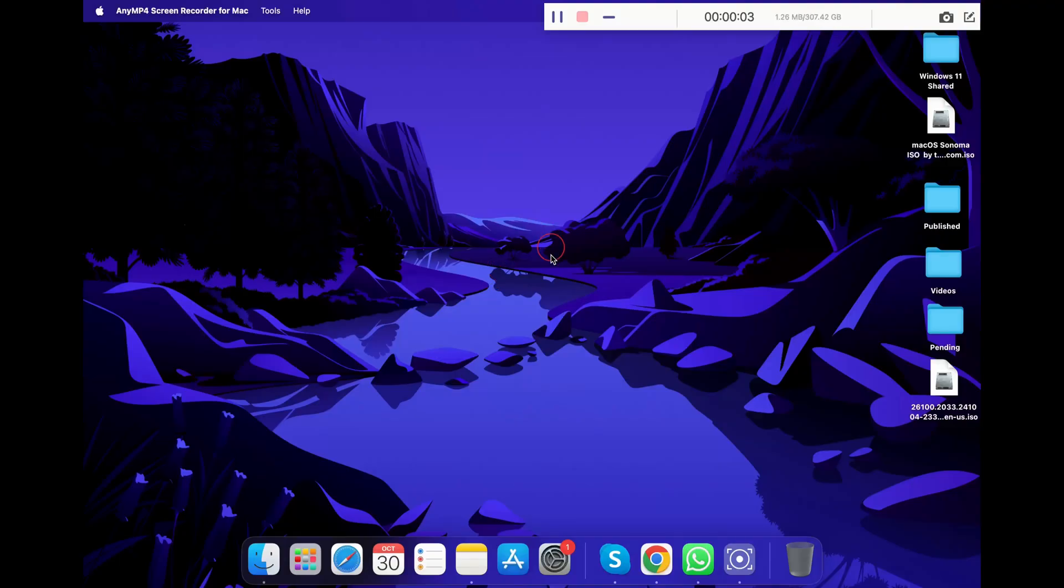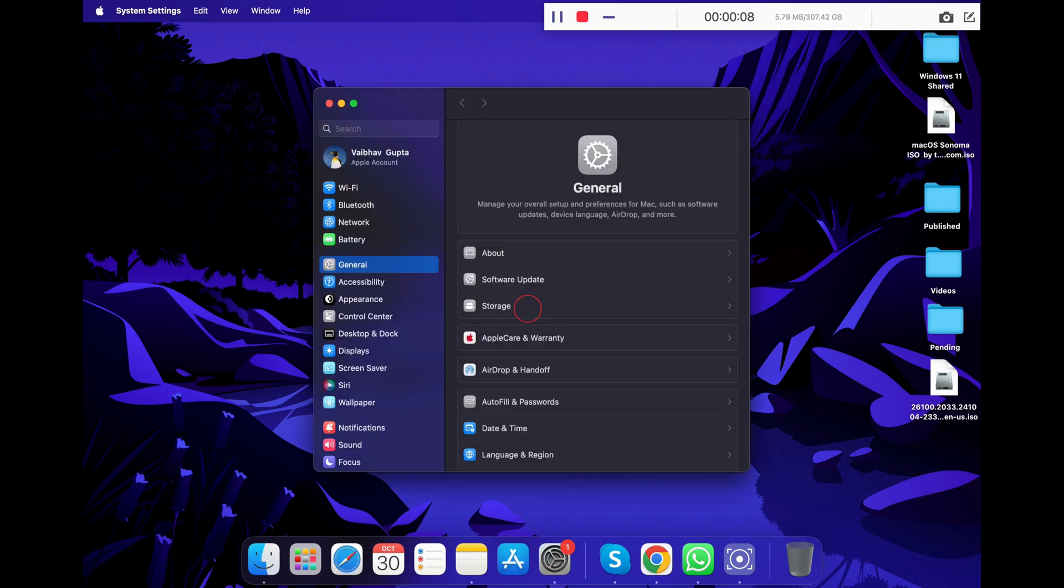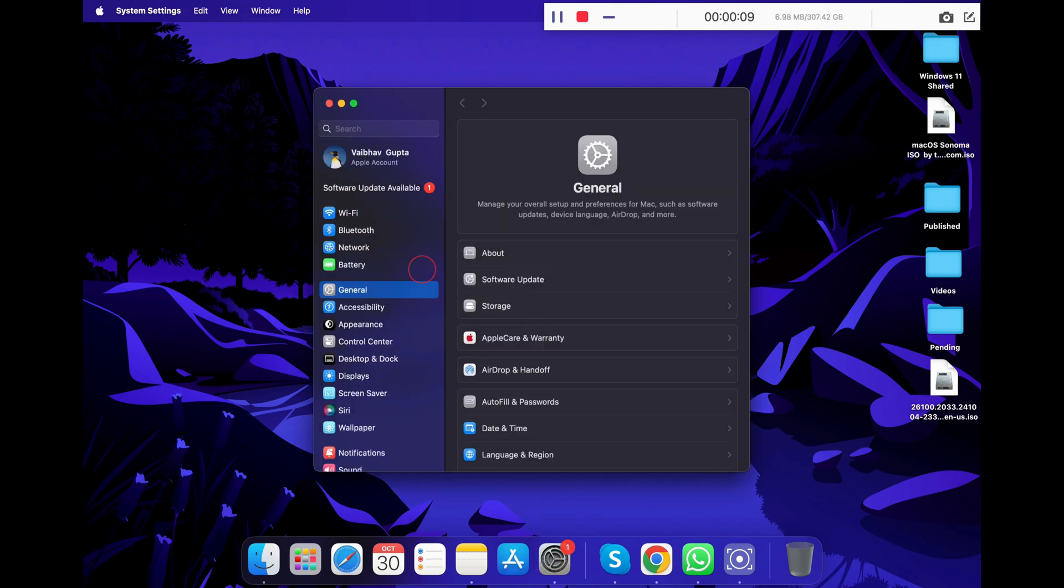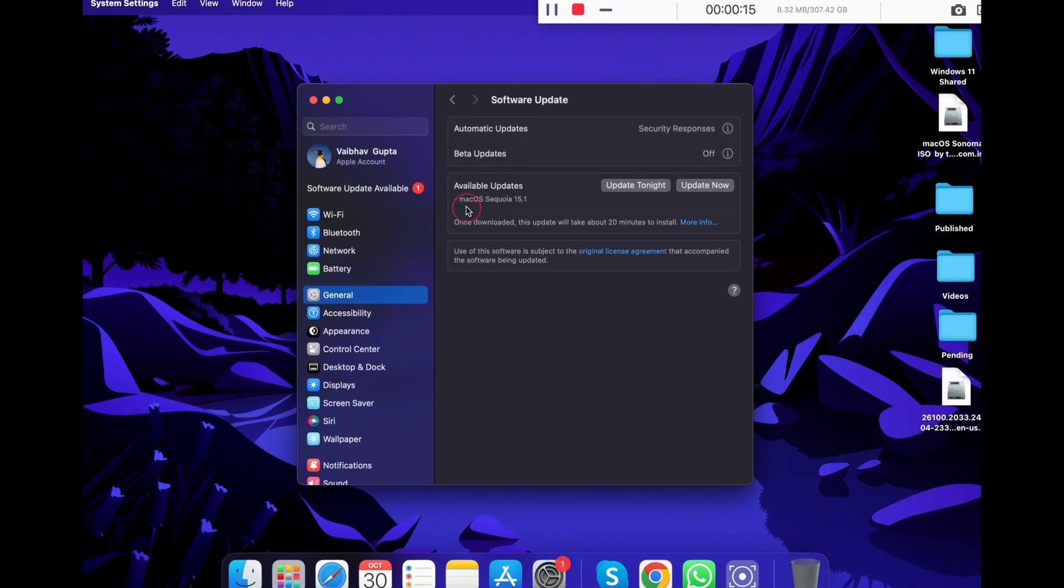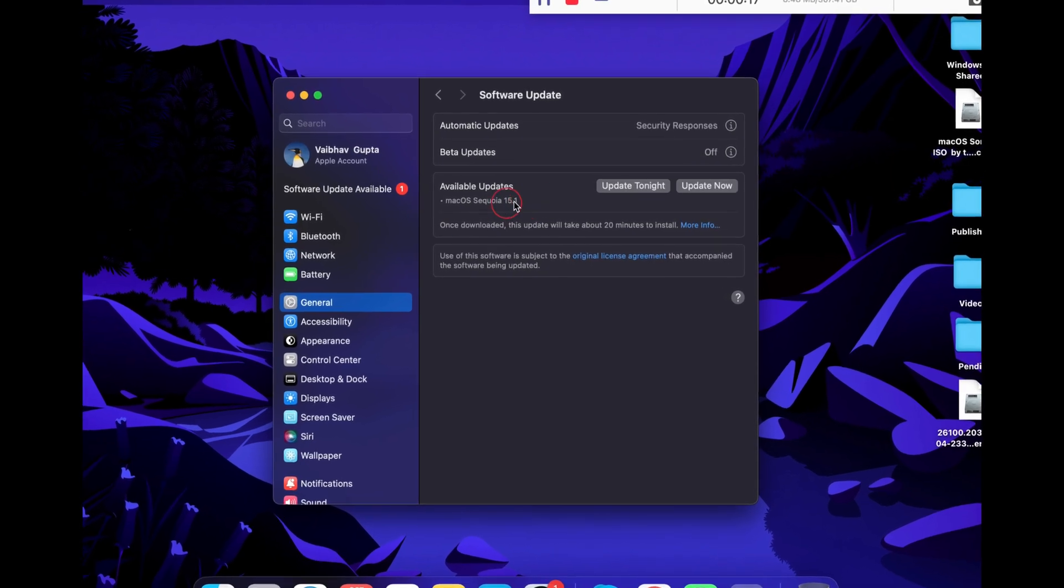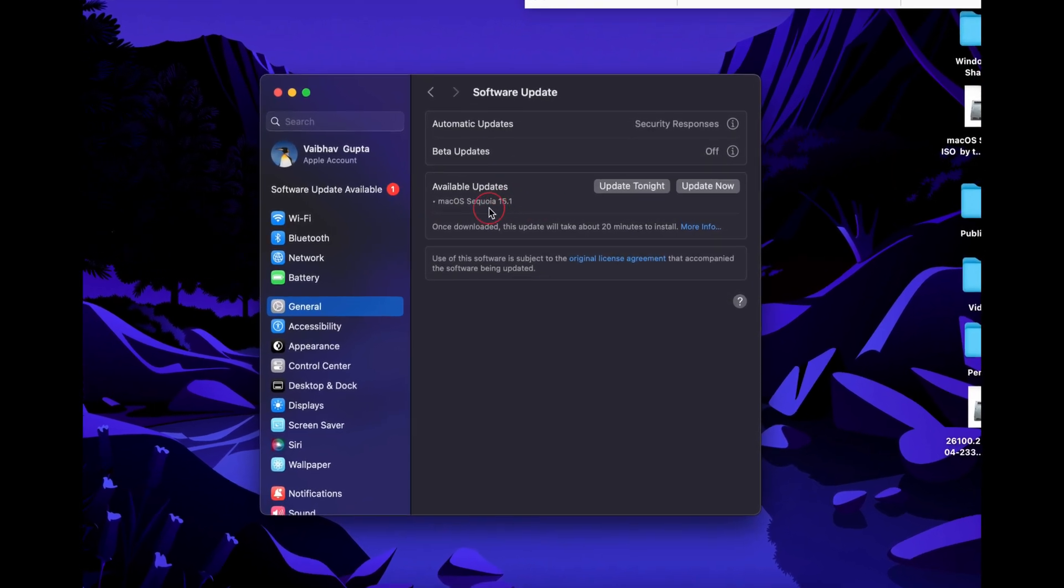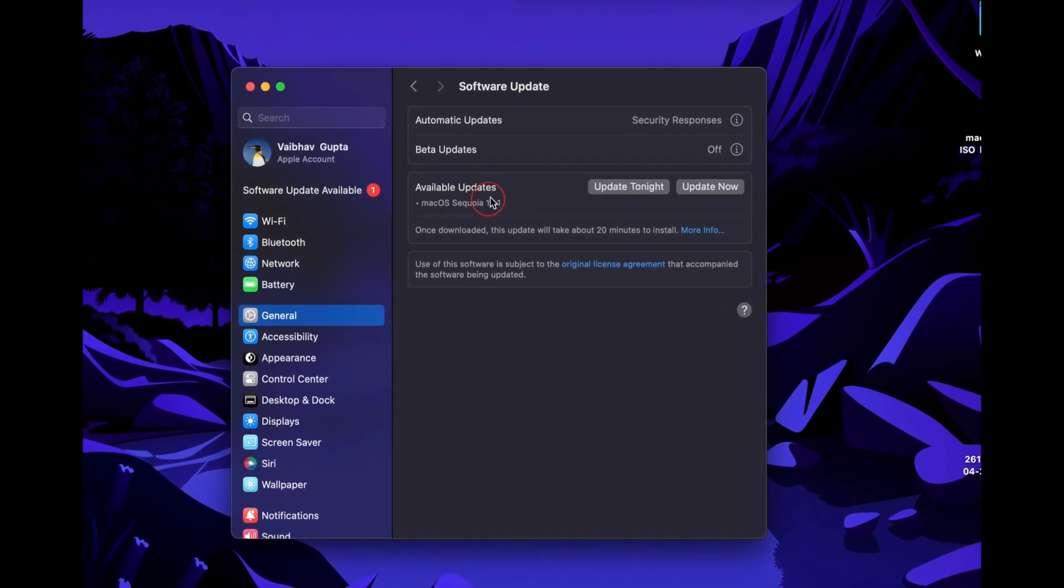Once you have verified the system requirements, click on the Settings app, now click on General, and click on Software Updates. You will see that you have the latest macOS 15.1 Sequoia update waiting to be installed.